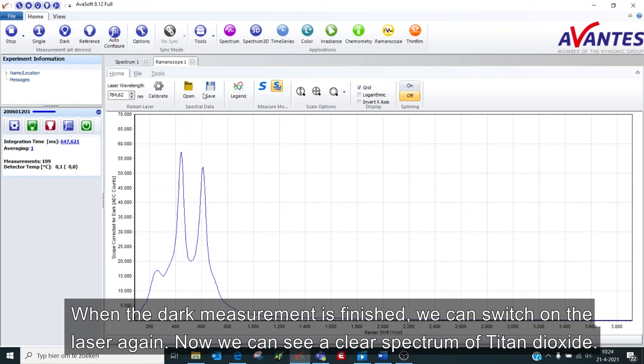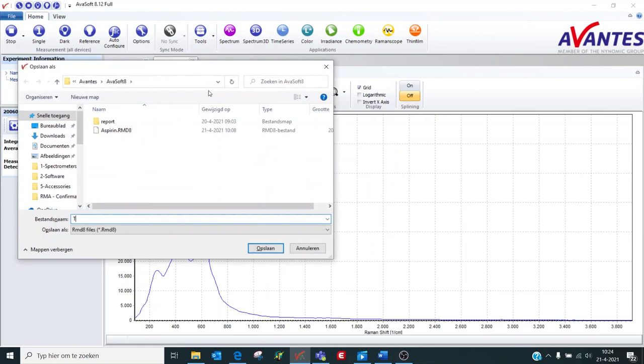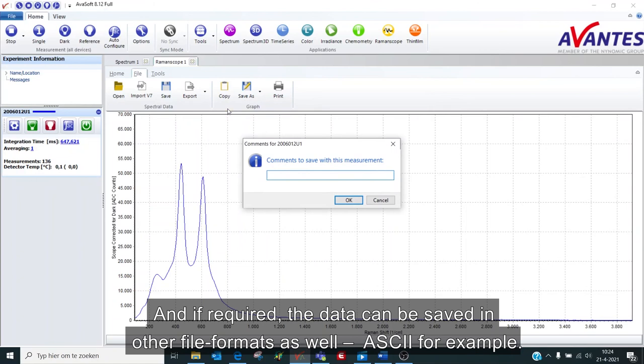You can save the spectra to your computer. And if required, the data can be saved in other file formats as well, ASCII for example.